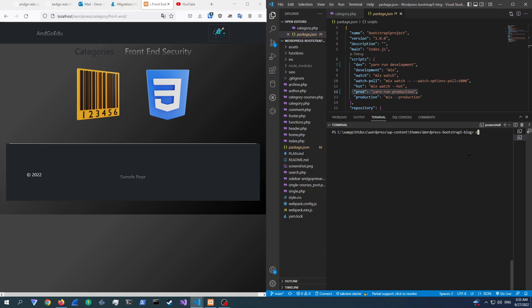Inside your project directory. So that is pretty much it. I will see you guys in the next video. This was Anguidu and peace.